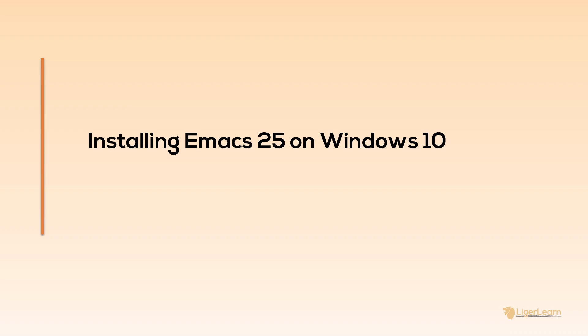In this video we're going to walk through the steps required to successfully install Emacs 25 on Windows 10. At the time of this recording, Emacs 25.2 is the latest version available.